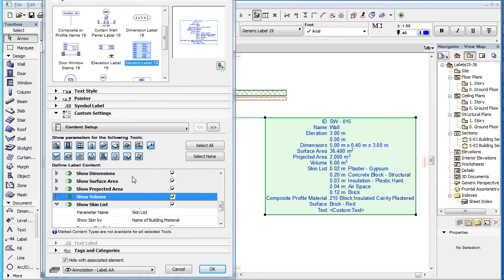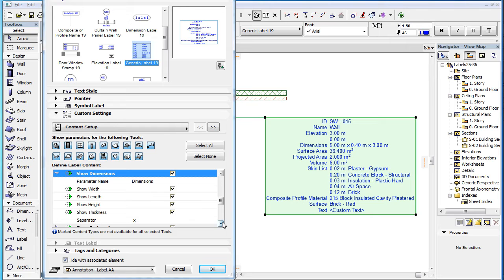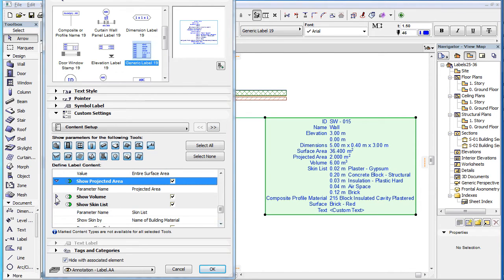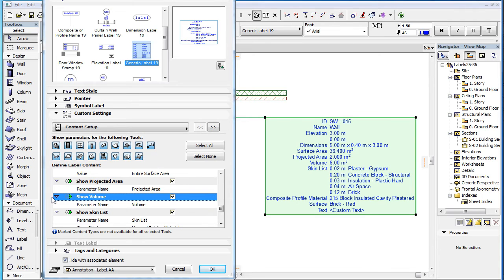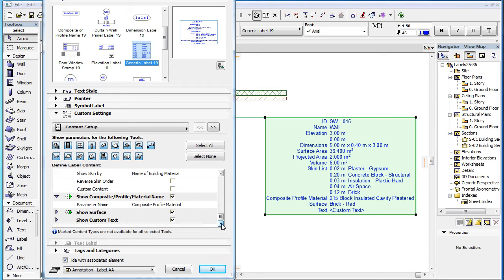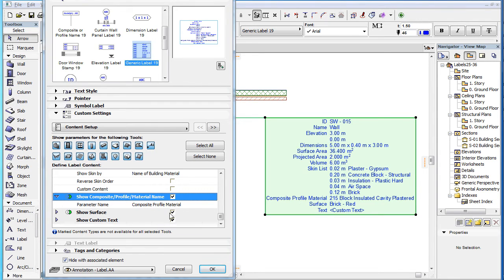For the explanation of the Show Dimensions, Show Skin List, Show Surface Area, Show Projected Area, and Show Volume fields and their parameters, please watch the clip titled Enhanced Label Types: Dimension Label in this playlist. For the explanation of the Show Skin List field and its parameters, please watch the clip titled Enhanced Label Types: Composite or Profile Name in this playlist. For the explanation of the Show Composite Profile Material Name field and its parameters, please watch the clip titled New Label Types: Composite or Profile Name in this playlist.